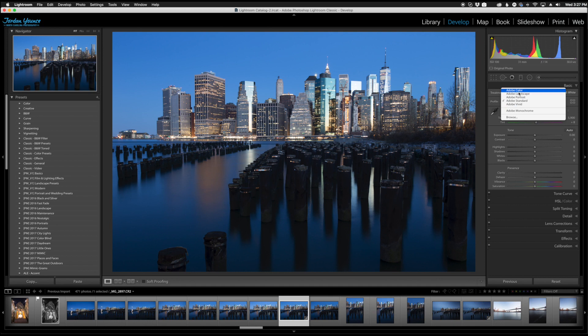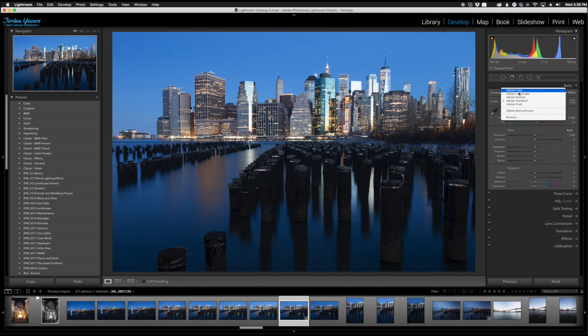This is probably going to be Adobe Standard or Adobe Color is going to be the default and in here you can actually change the way your image processes your raw files. You will only see the profile section for raw files. It's a way of changing how Adobe processes your raw files.